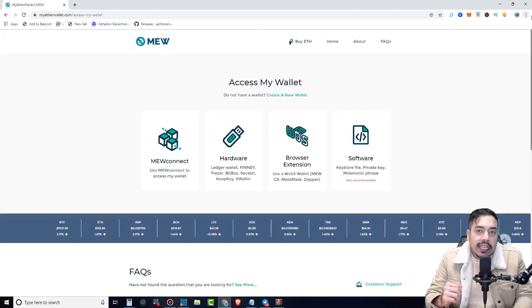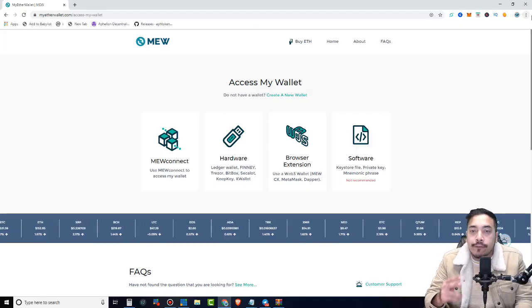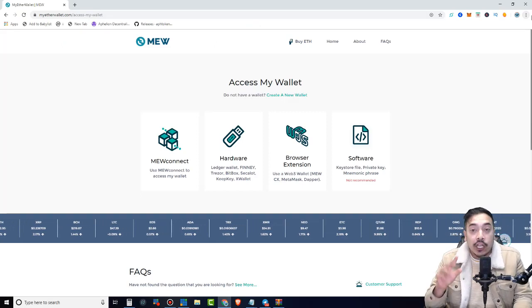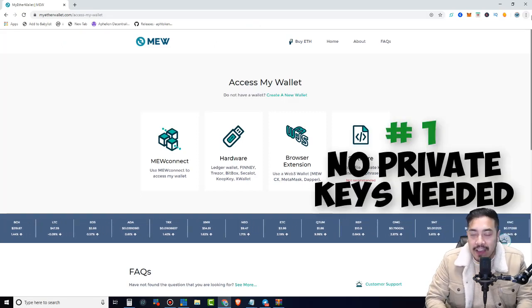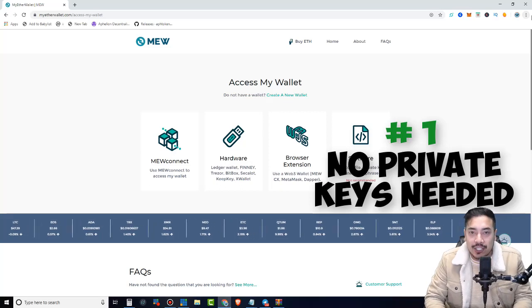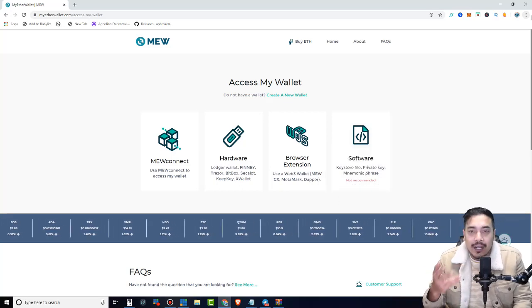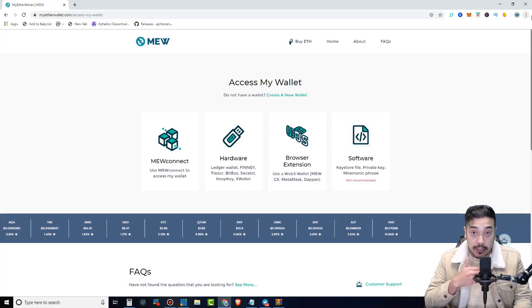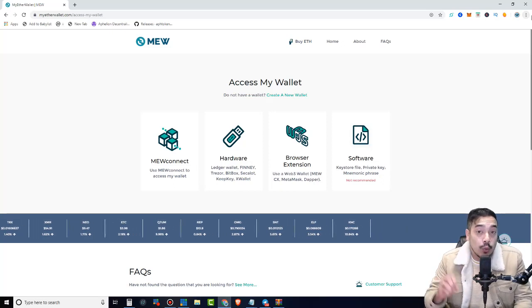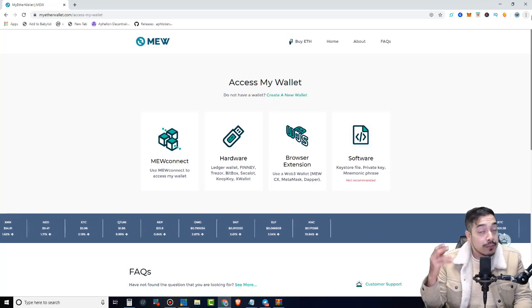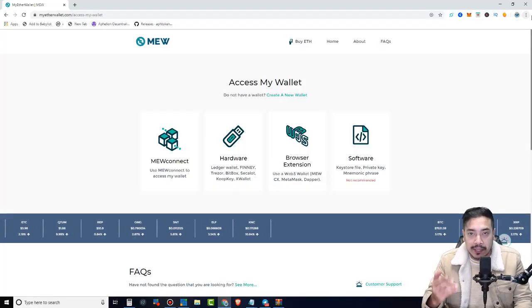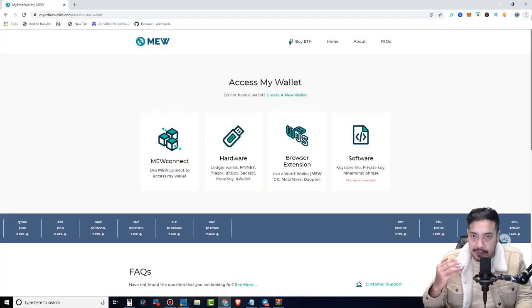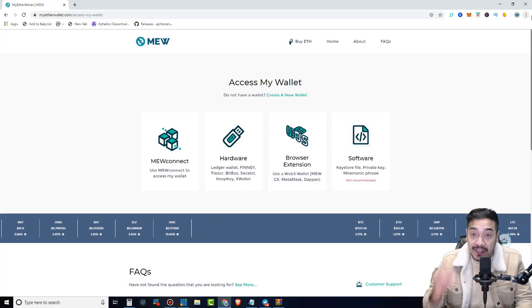So the MyEtherWallet Connect or the MEW Connect app is great for two things. Number one, you don't need to copy and paste your private key every single time you want to access your account, right? Which is a headache, whether you store this on a USB stick, or if you write this down word for word on a piece of paper, which is by far a bigger headache. But sure, it's worth it because it's far more secure and safer at the same time, but it's certainly not convenient.